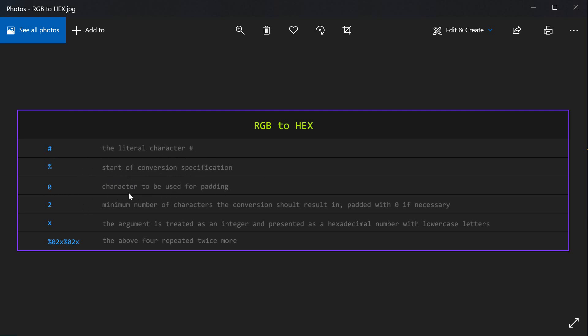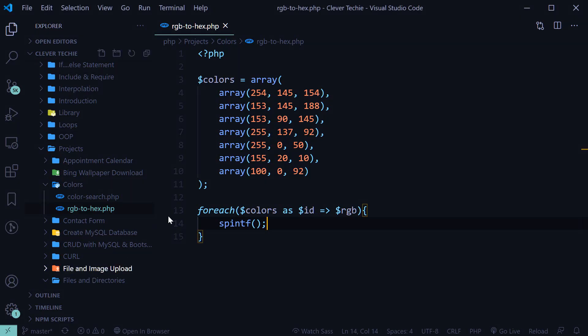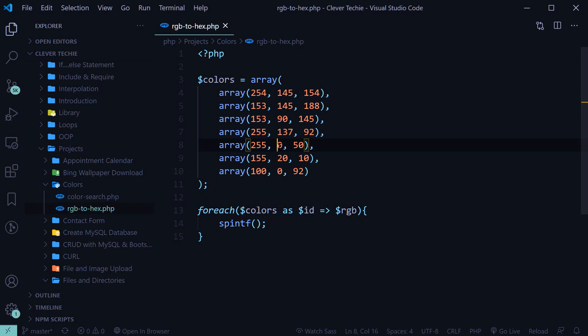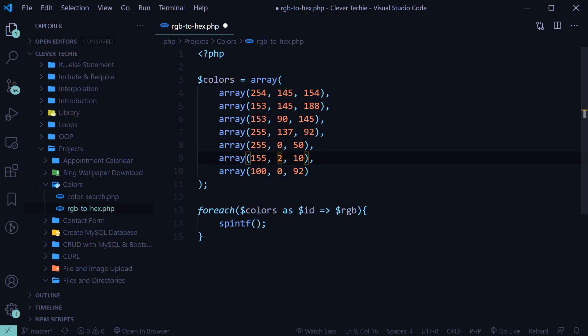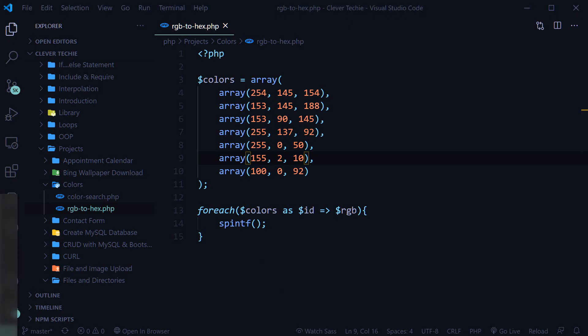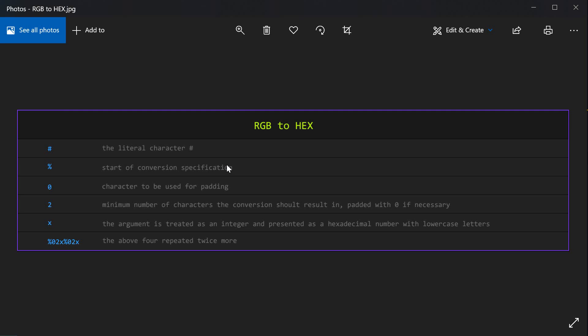Zero as a character to be used for padding. So if, for example, we have a single digit here, like zero, we want to pad it with another zero. Or if we have two, we want to pad it with zero in front of it. Because all the hex values are formatted in that kind of way. So that is going to be used for padding.